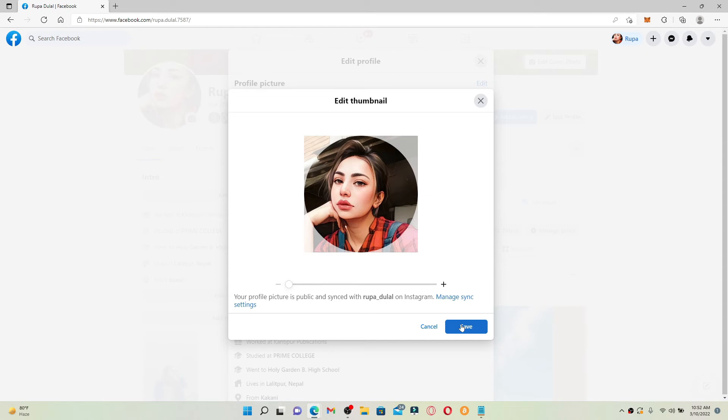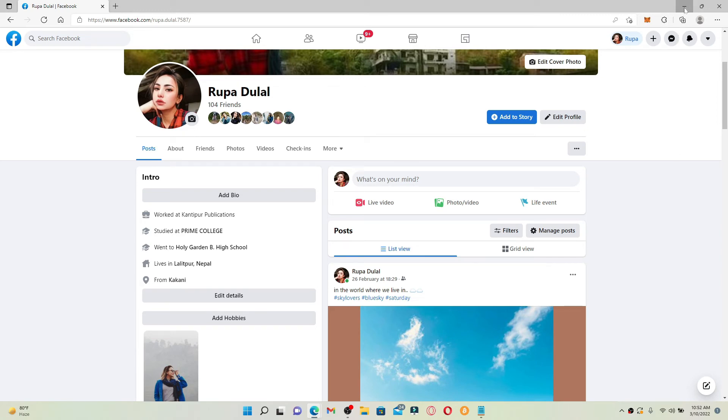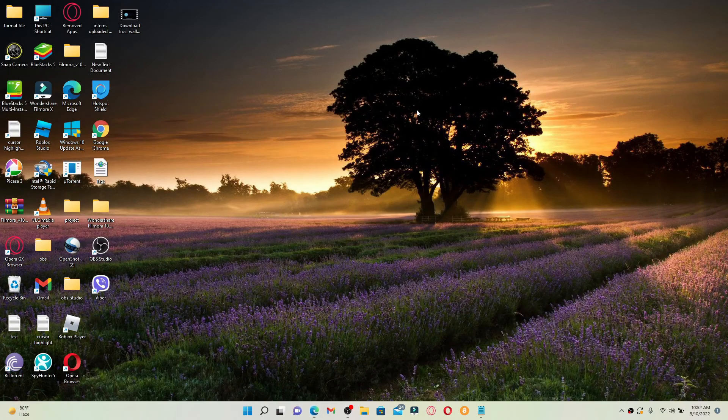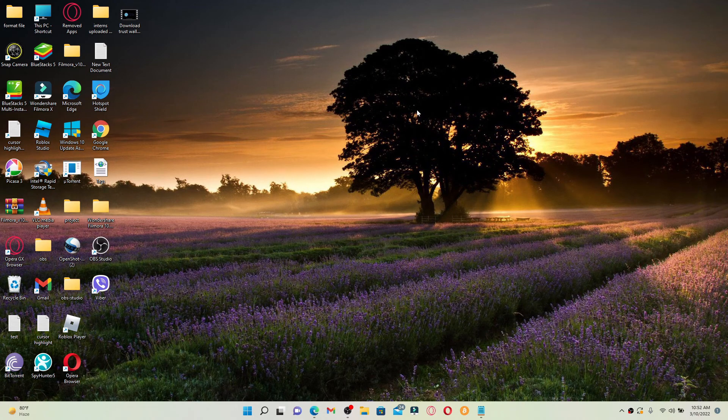Once you've made the change, as you can see, I've fixed my profile picture thumbnail for Facebook. That is how it can be done. I hope the tutorial was helpful to you. If it was, go ahead and give us a thumbs up. I'll be back soon with more tutorial videos like this. Thanks for watching.